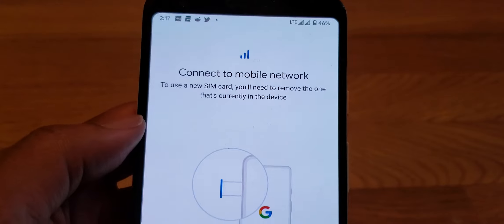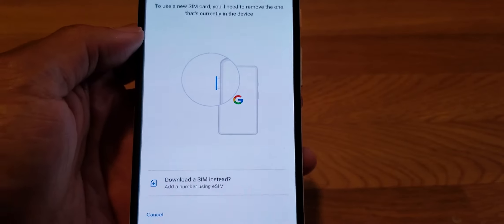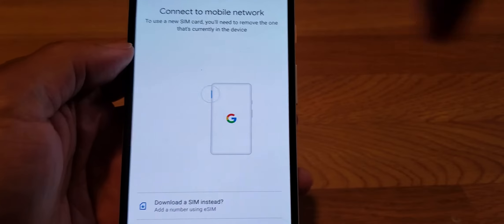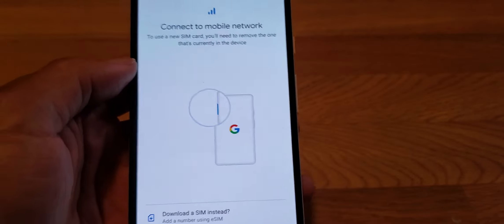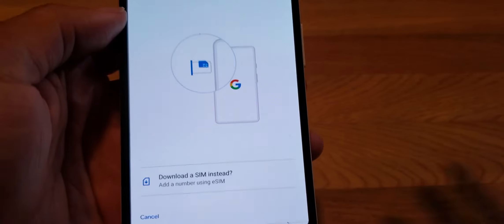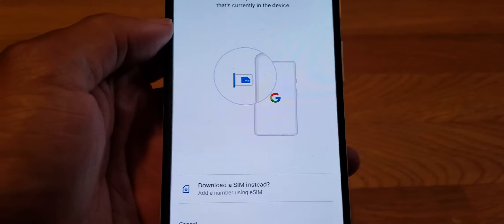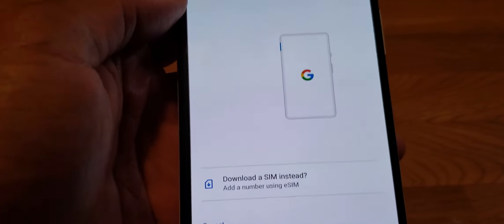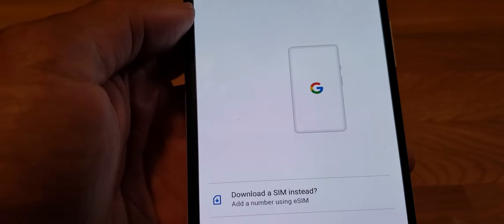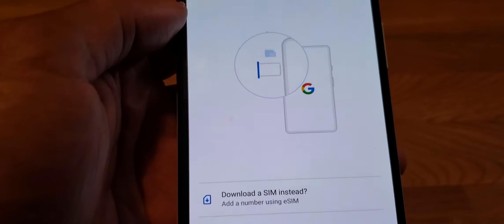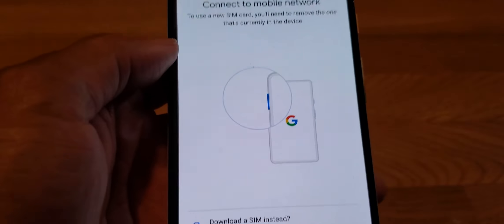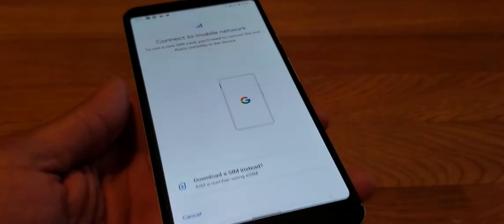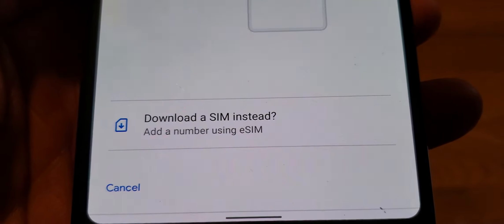It says connect to mobile network and it's basically giving you a little demo. This is why I like Google, they always show demos how to do stuff. It's showing you how to insert and eject the SIM, put a SIM in if you need the physical SIM card.